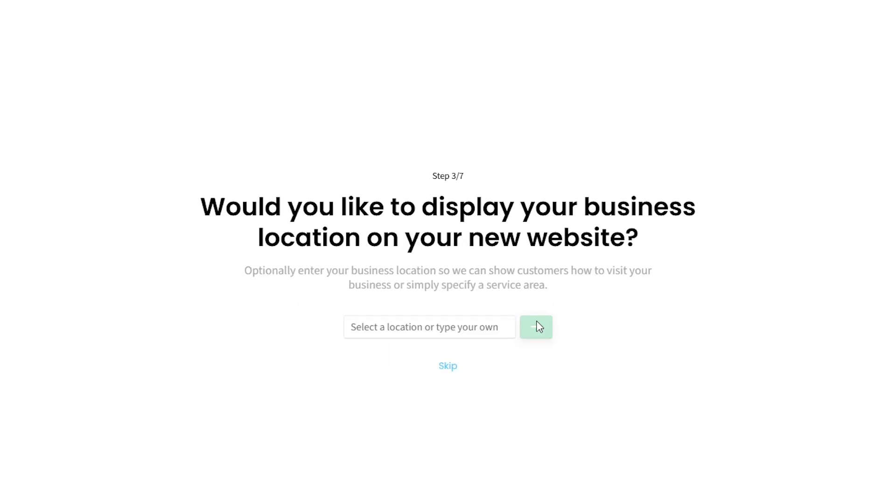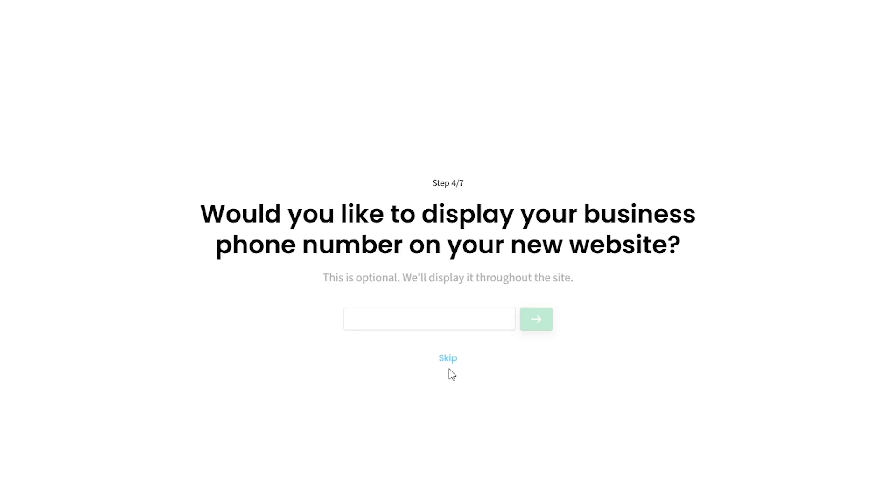If you want, you can provide your business location here. If you don't want to provide it, click the Skip button. Enter your business phone number here, or skip it.